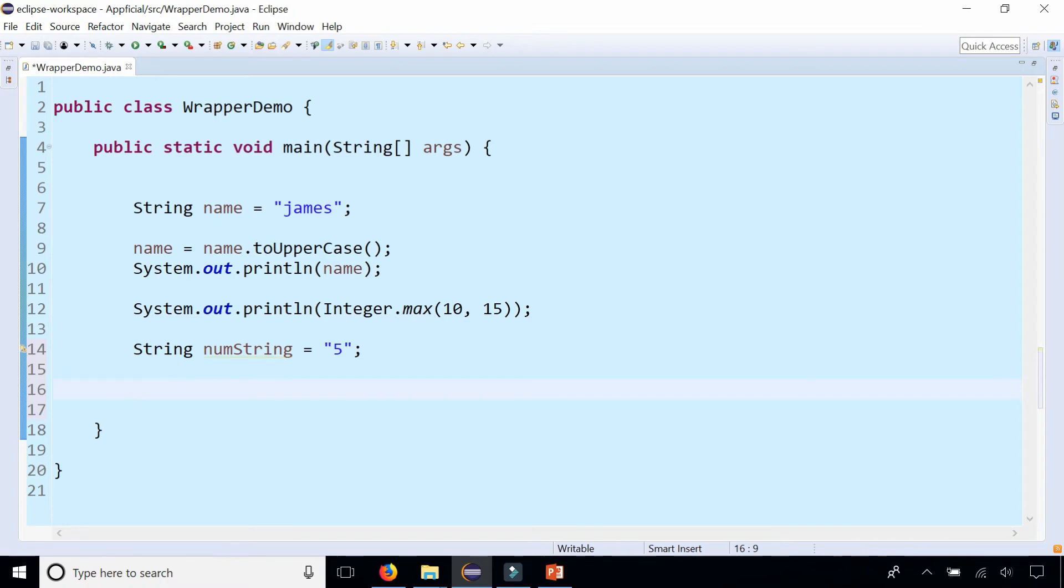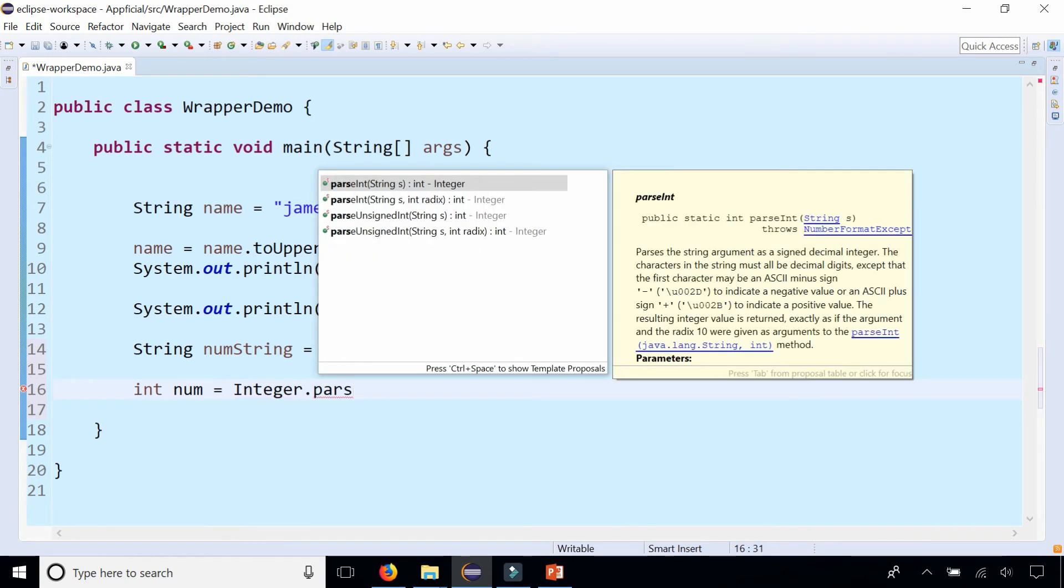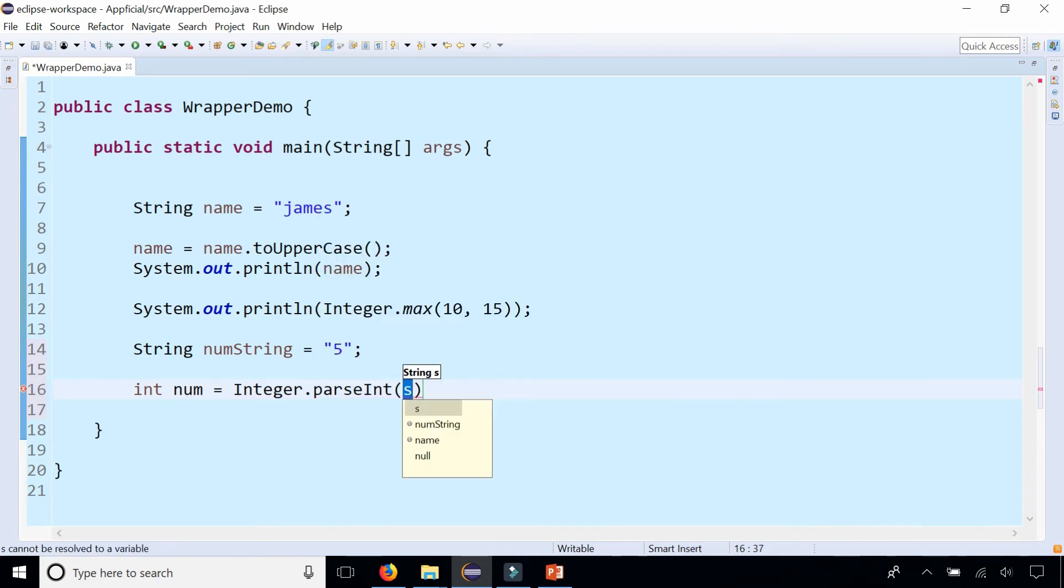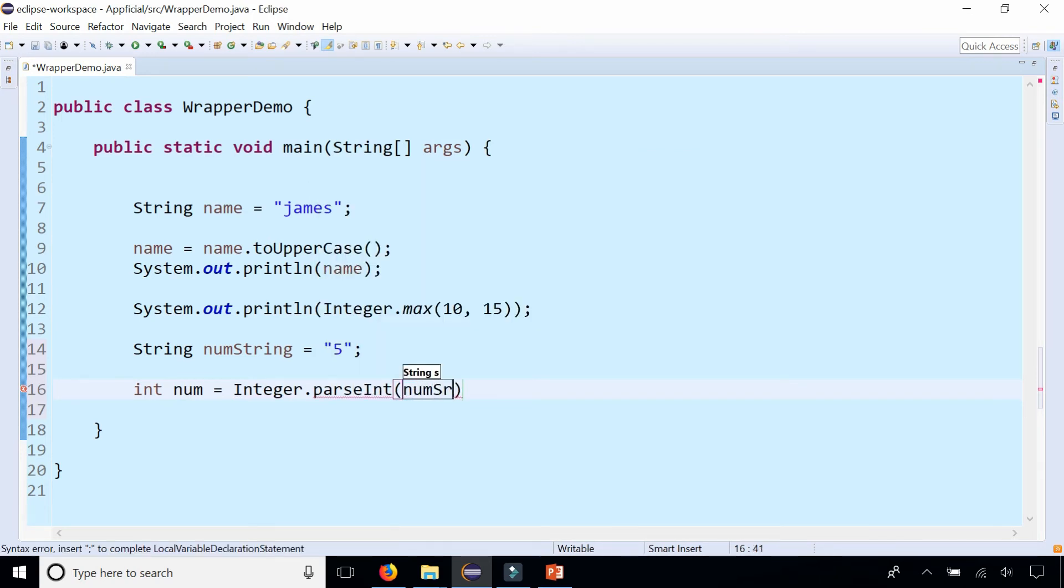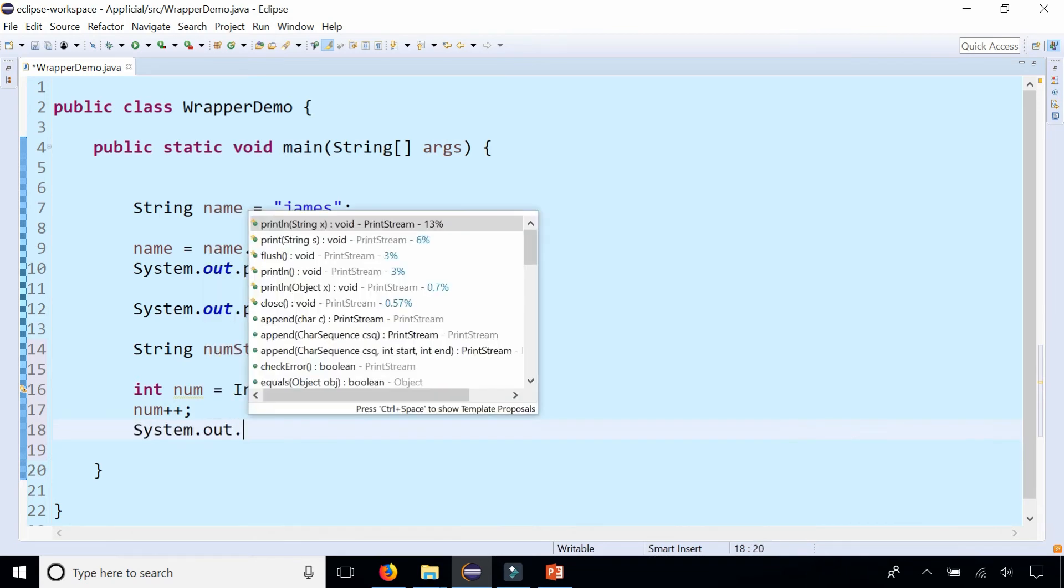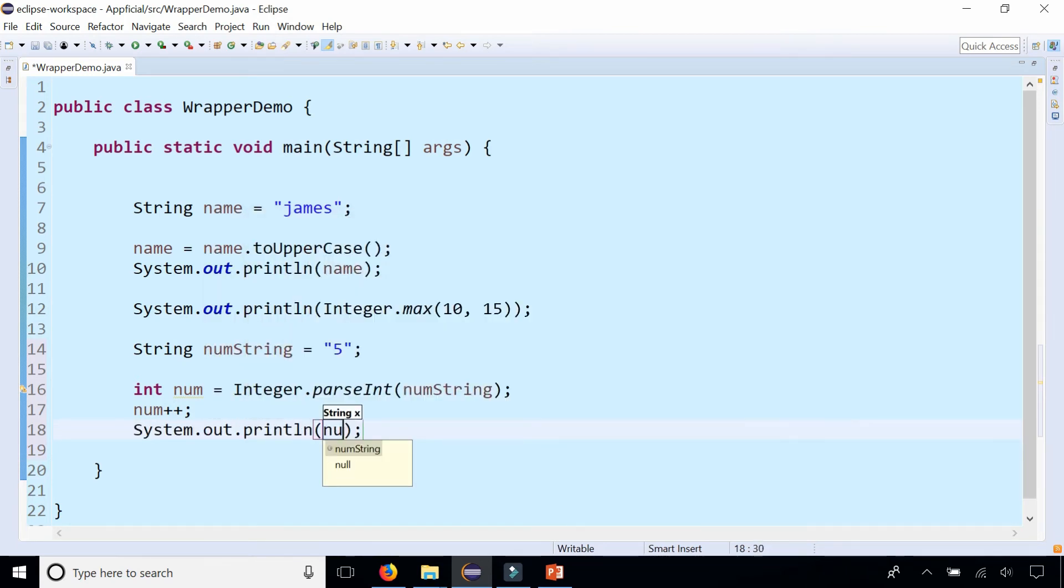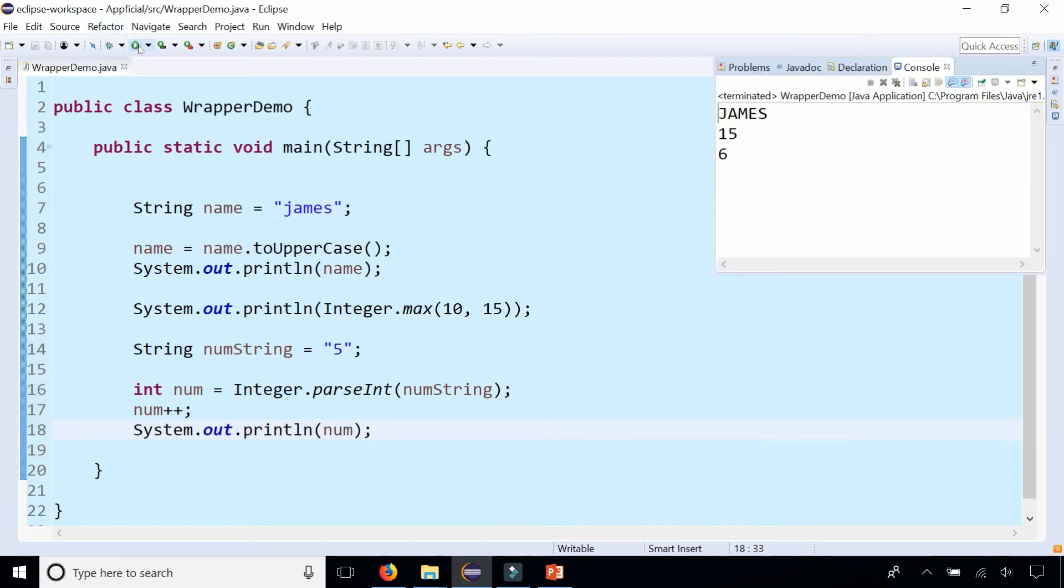Let's create an integer called num and we'll assign it to integer using the Integer wrapper class dot parseInt, and we'll pass in the numString to it and it'll actually take that String 5 and convert it to an integer 5. Just to make sure that it works, we can say num plus plus and that'll add one to it giving you 6. Let's print out num and we should get 6. There it is.